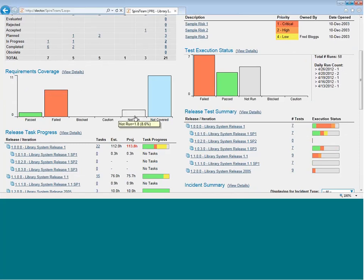And lastly, for any requirements that do have test cases that have been executed, they will appear in one of the other four statuses, depending on whether the test case passed, failed, was marked as blocked, or marked as cautioned.